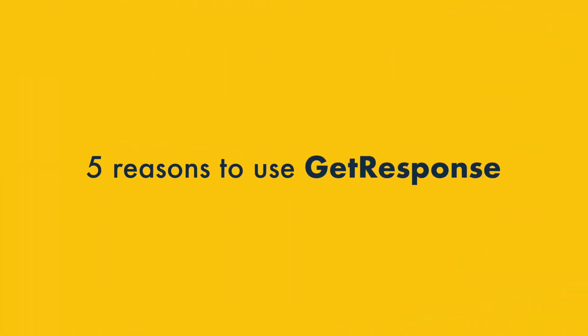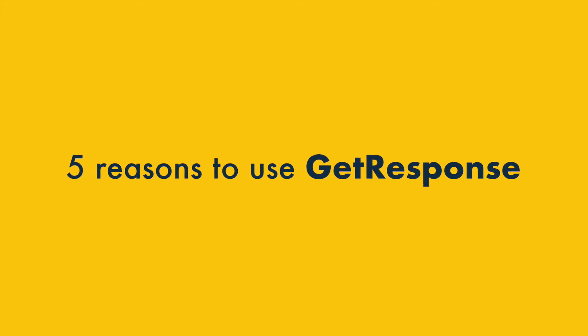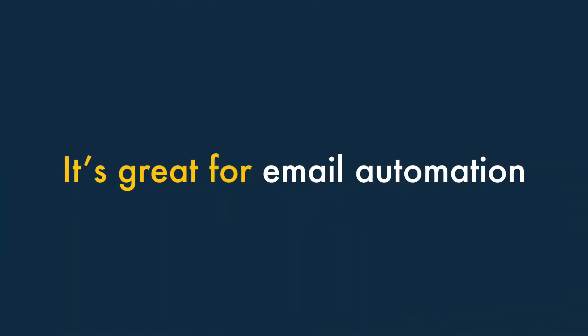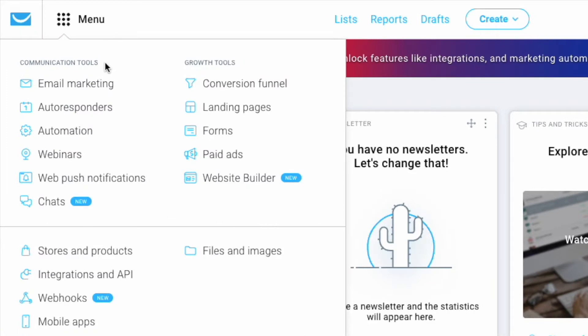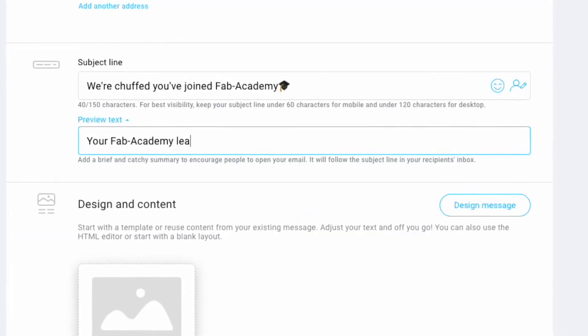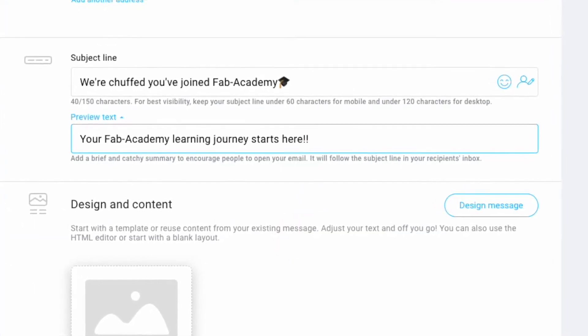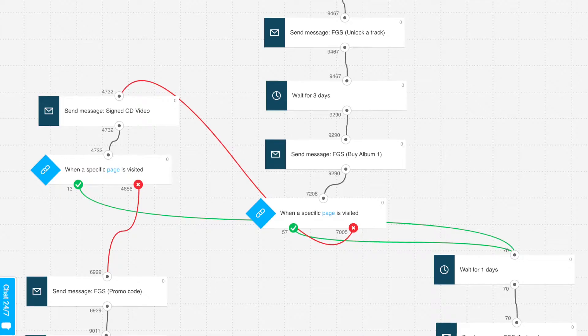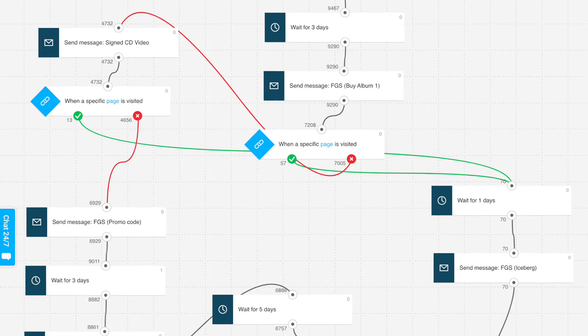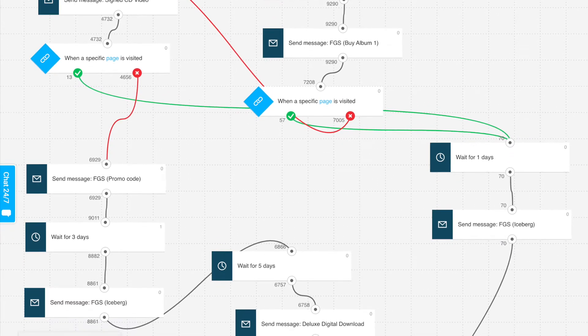Let's start this review with the five key reasons to use GetResponse. One — it's great for email automation. GetResponse offers some of the most sophisticated tools available for automating an email marketing campaign, giving you the option to go way beyond traditional drip-style autoresponders. Using GetResponse, you can create really bespoke subscriber journeys that have the potential to maximise online sales.